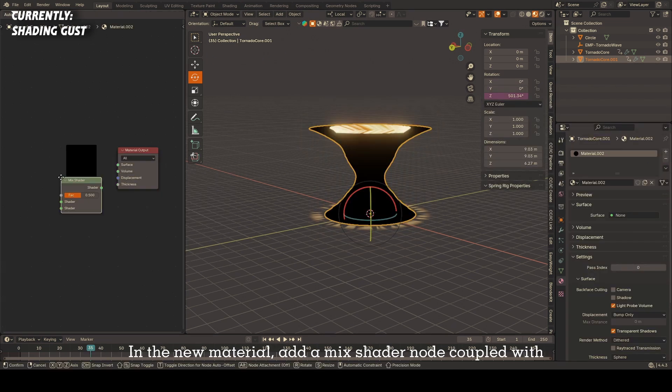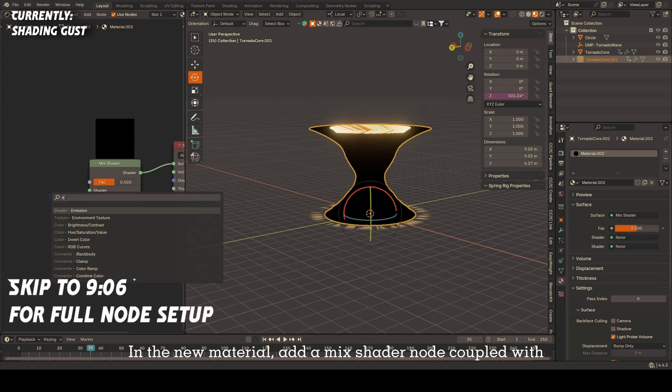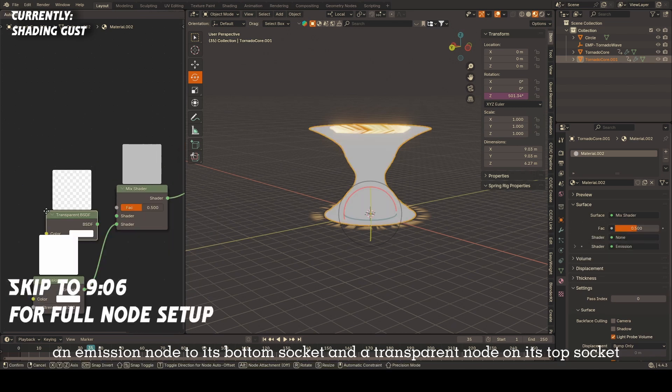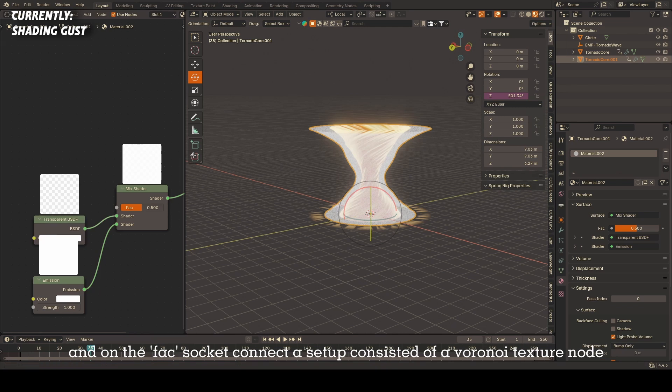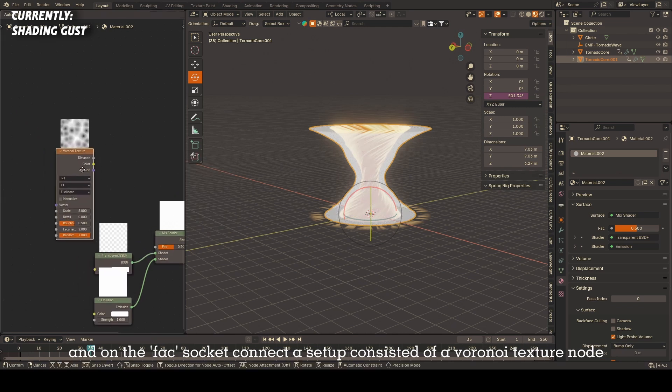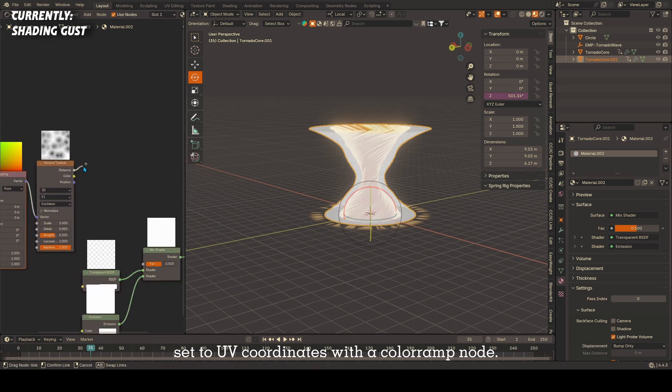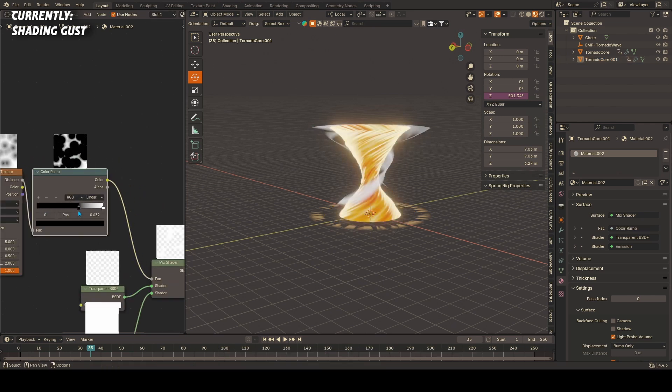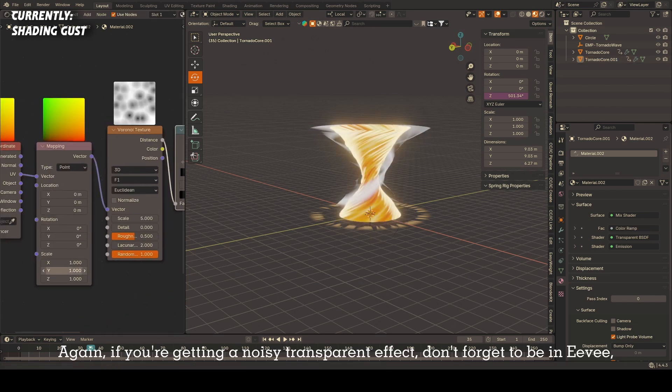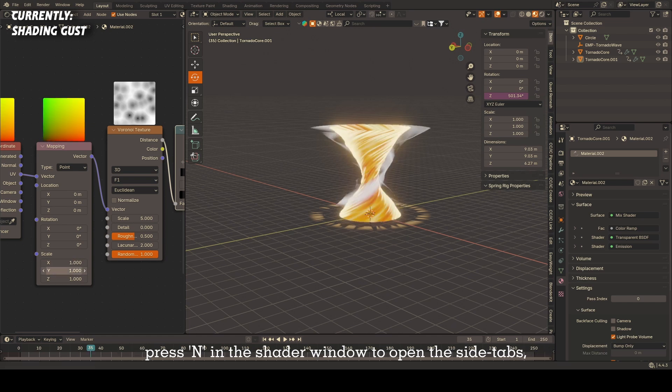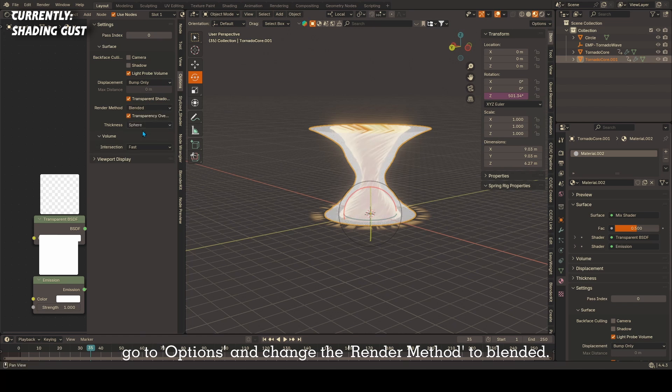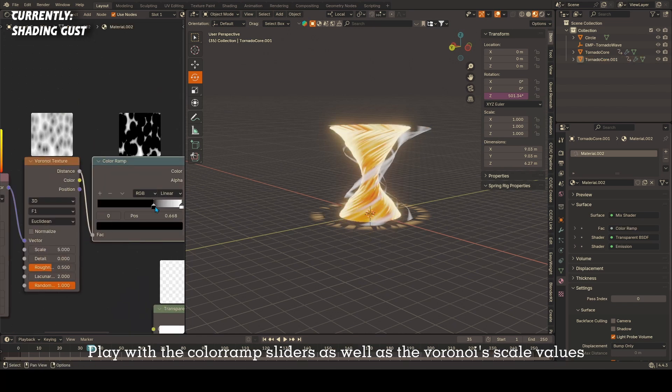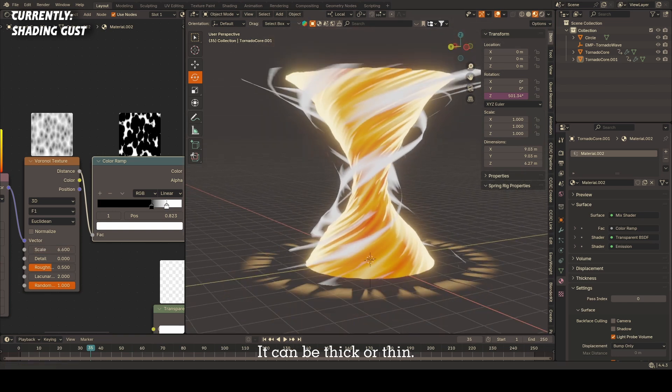In the new material, add a mix shader node coupled with an emission node to its bottom socket and a transparent node on its top socket. On the factor socket, connect a setup consisting of a Voronoi texture node set to UV coordinates with a color ramp node. Again, if you're getting a noisy transparent effect, don't forget to be in Eevee, press N in the shader window to open the side tabs, go to options and change the render method to blended. Play with the color ramp sliders as well as the Voronoi scale values to get the kind of gust you want. It can be thick or thin.